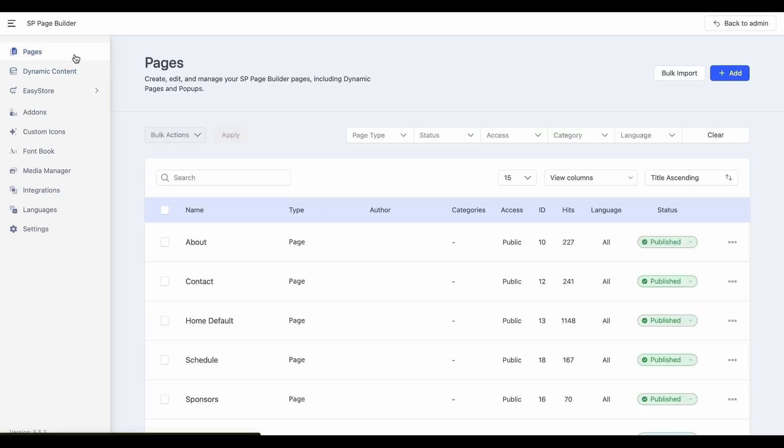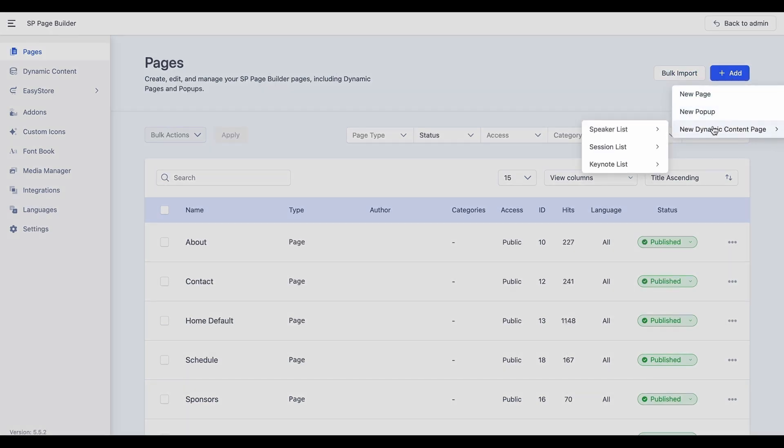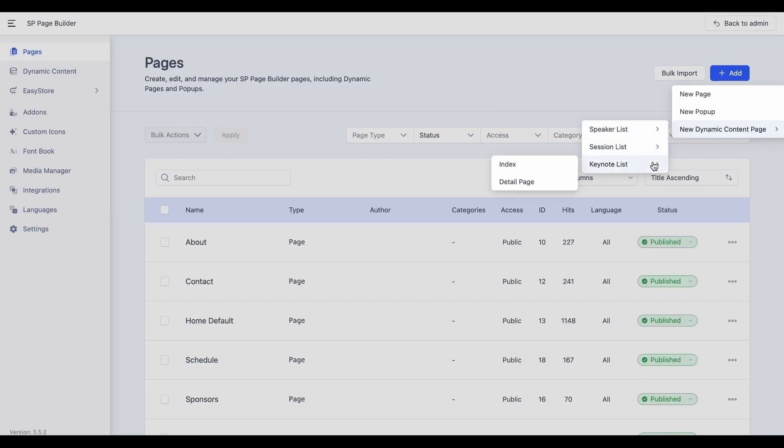Simply head over to your SP Page Builder's pages. Click on the Add button and choose New Dynamic Content Page. Here you will find your collections listed for you to choose which collections you wish to work with. Select the Index page to showcase your collection lists while the Details page is used to display individual collection items.